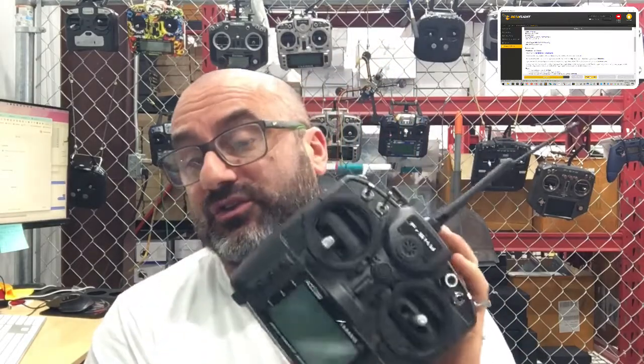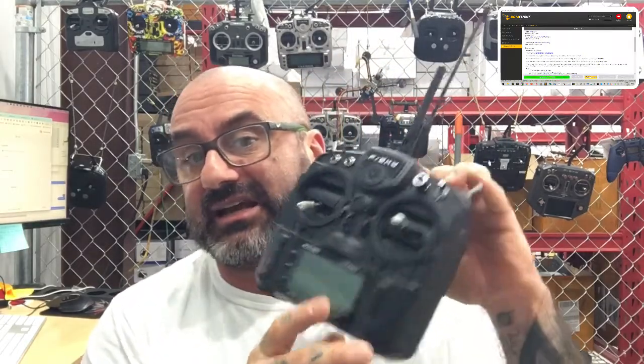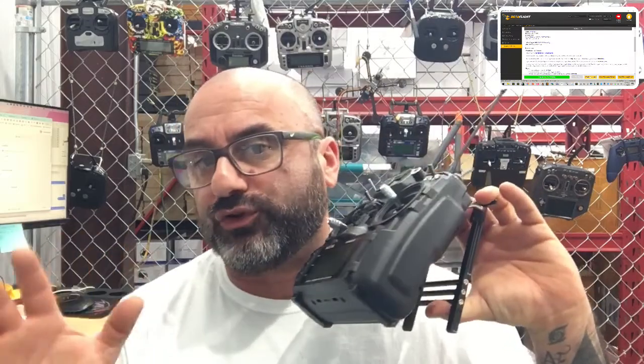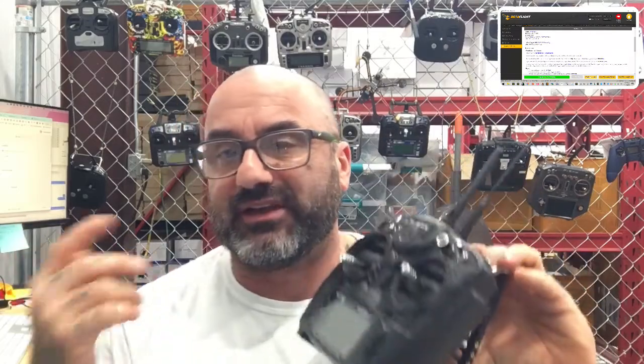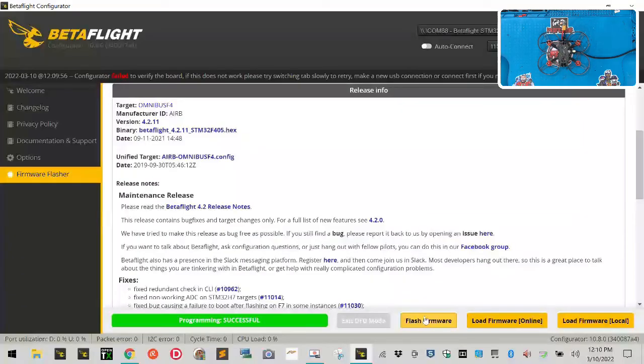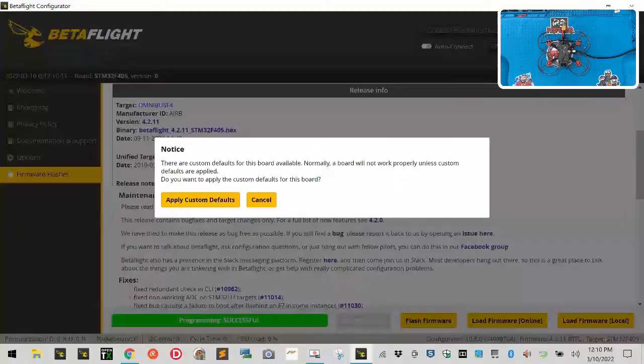Now in this video here I am going to be using the X9 Lite. The same rules are going to apply if you're using a QX7 for example or something like that. But because the M Plus is in this, we're running Access now and not ACCST, just so that you know. Alright, so here we go. It says programming is successful.